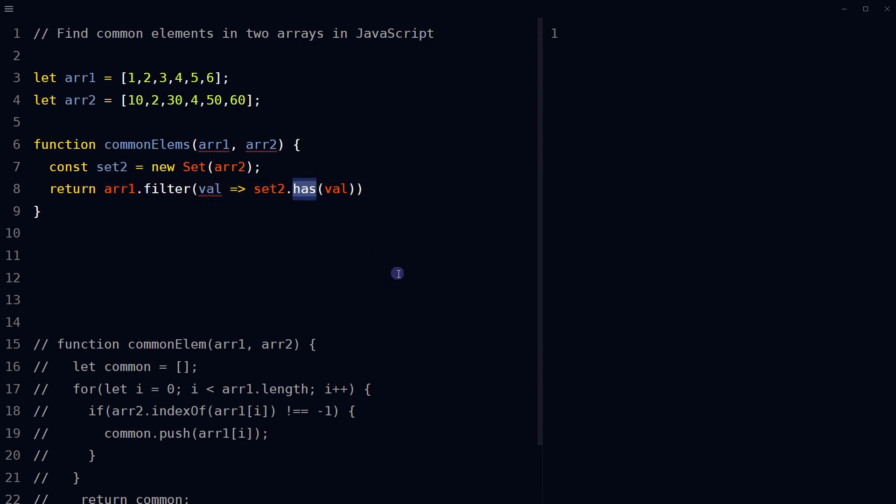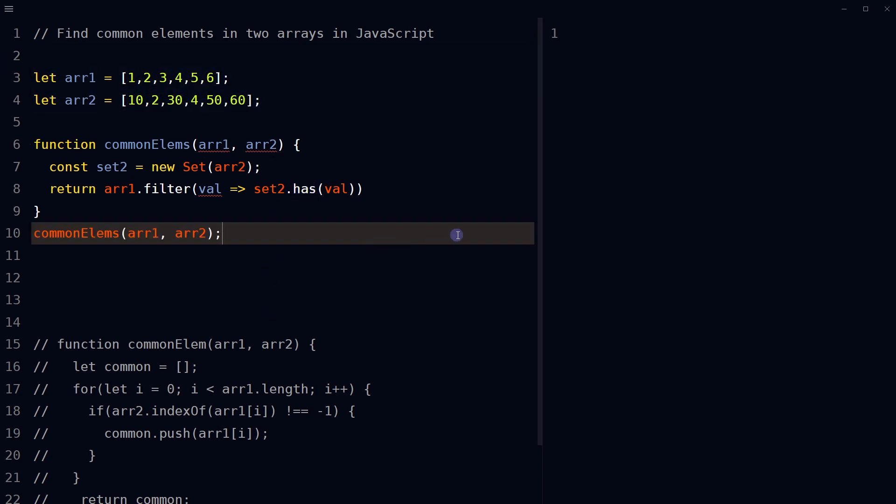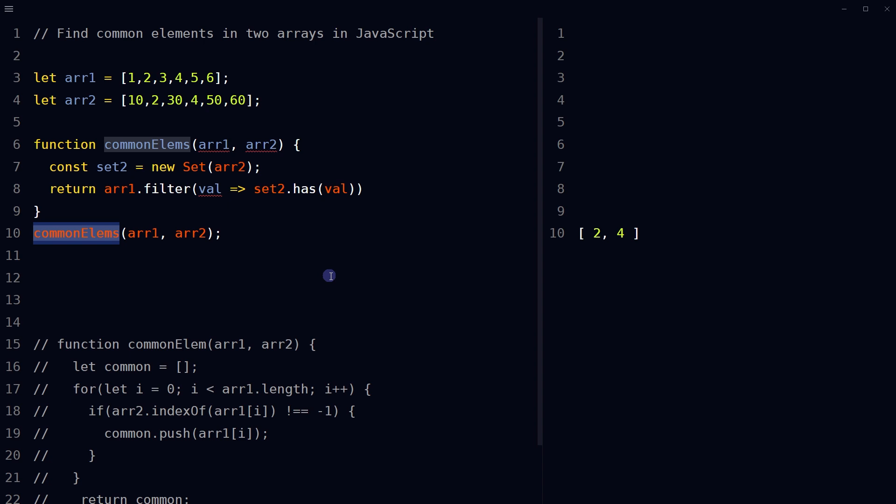If the element returns true, if the element is present in the set, otherwise it returns false. The result of the filter method will be an array containing only the elements that are found in both arrays. Call the function with the arrays as the parameters and the function will return an array that contains the common elements between two arrays or both arrays.